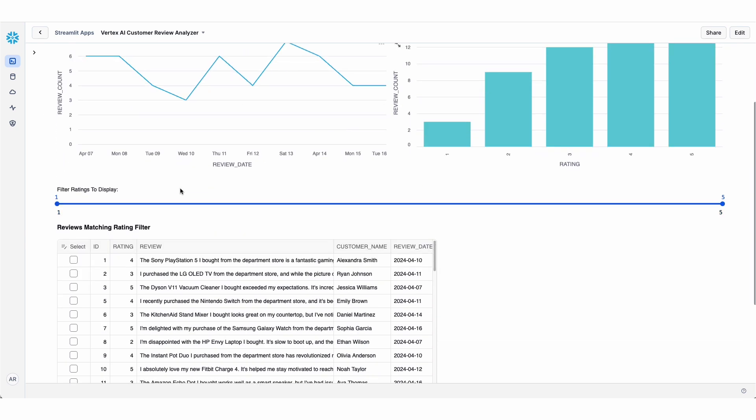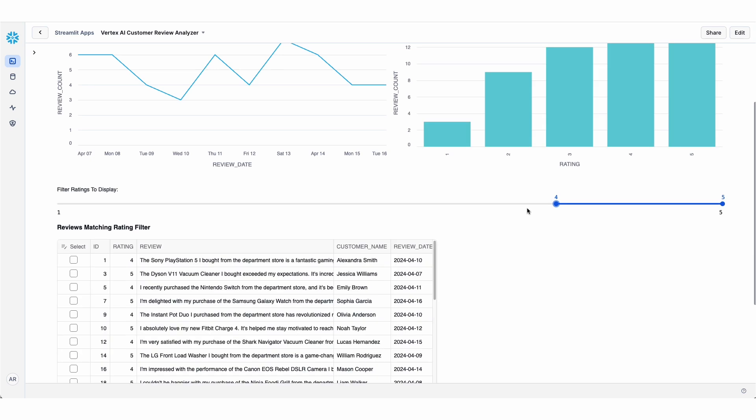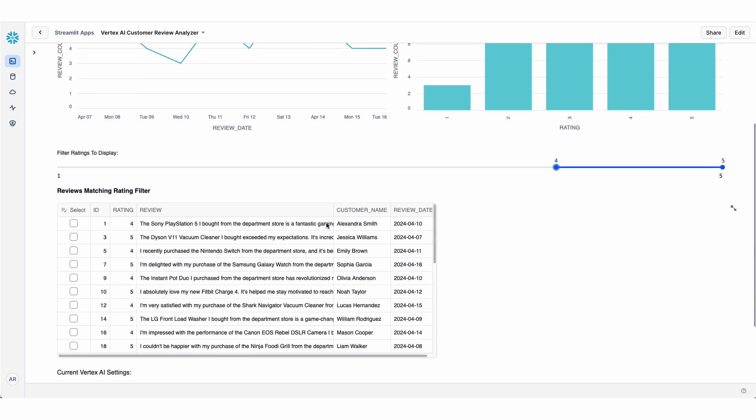Then as the user of this app, I can filter down. So let's say I just want to have a look at the reviews that are ratings four and five. And I have a nice little data frame here that's showing me all of the ratings that are either four or five.